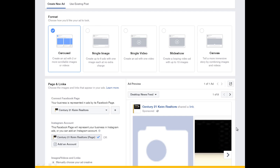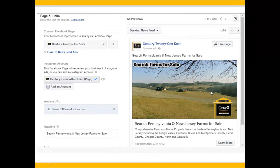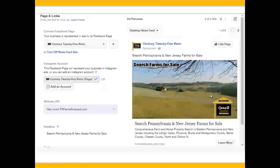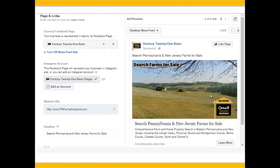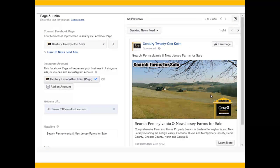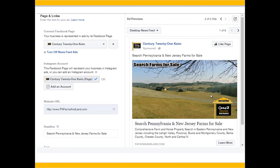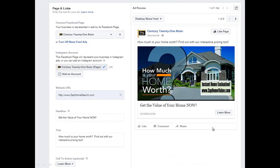Next step is to create the ad. You can create a carousel of scrolling images, a single image ad, a video ad, a slideshow, or a canvas. We're going to put in a picture of a farm with the text 'Search Pennsylvania and New Jersey farms for sale,' write an ad below it, and link back to our website URL. You can do the same for home sellers — 'How much is your home worth? Instant home valuation. Go to zaphomevalue.com and get three different estimates.' That's another way to attract people, targeting homeowners likely to sell.